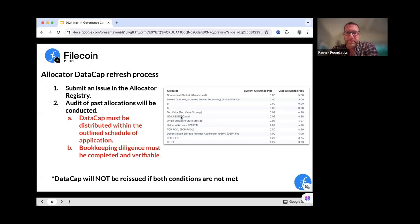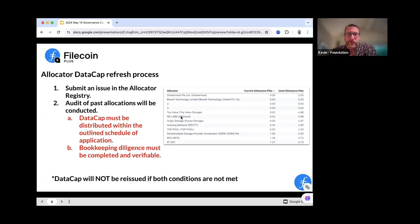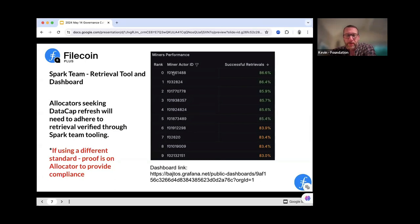Of those active ones, we have 23 that are active on the manual side. Of those 23, it looks like about nine of you have distributed your initial data cap and are ready to start looking at how the refresh process works. On this list: Greater Heat, Be Well, Top Value, ND Labs, Origin, Top Pool, Decentralized, Refill, EF — these are the allocators that have been manual, received initial five PIBs of data cap, distributed that, and are now ready for an audit, a review, and going forward.